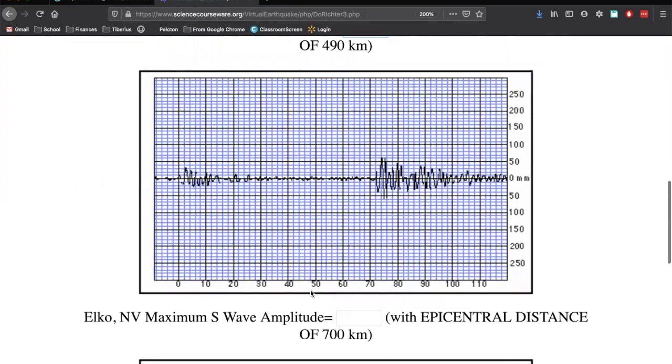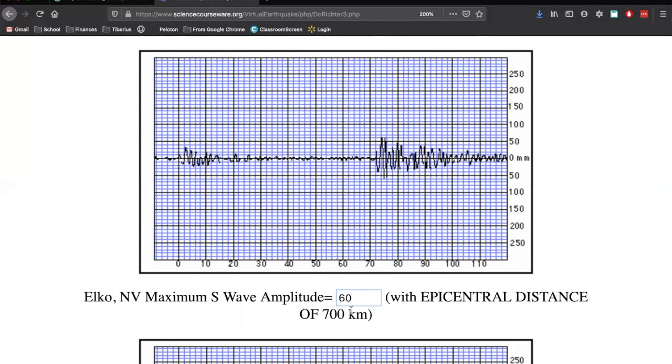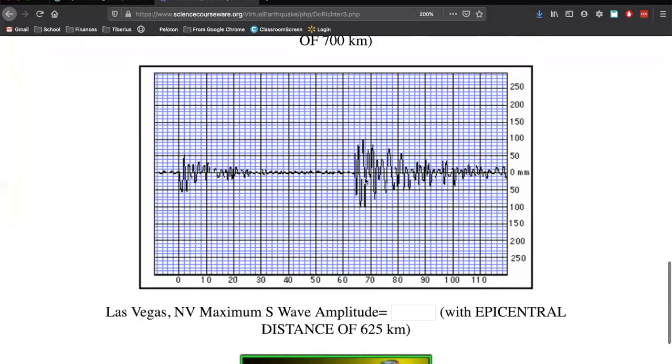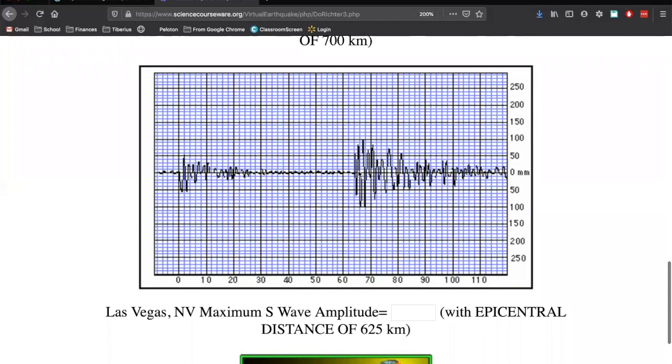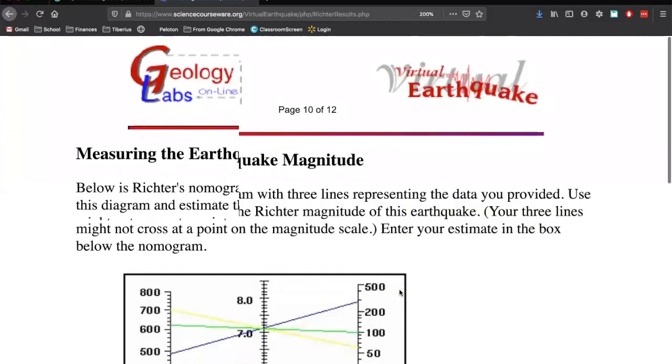For Elko, Nevada, much smaller. This means that we're further away from the earthquake. So here's zero. Here's 50. Let's say 60. It looks like it's right there around 60. And here's Las Vegas, a little bit stronger. So here's zero. Here's 50. It looks like it's right there at 100. So just type that in. Submit to nomogram.